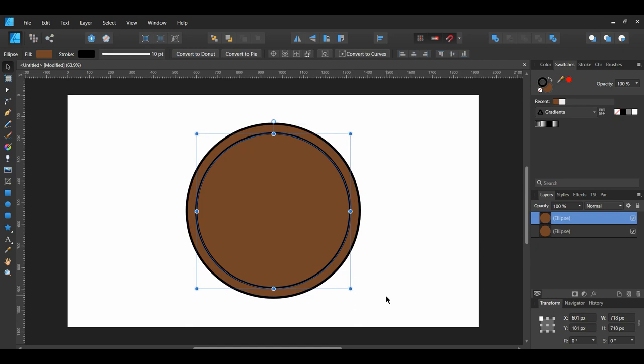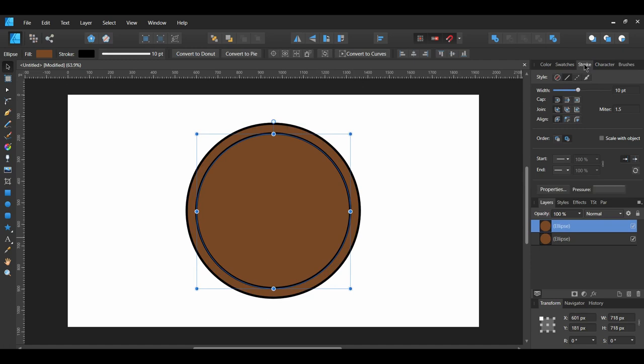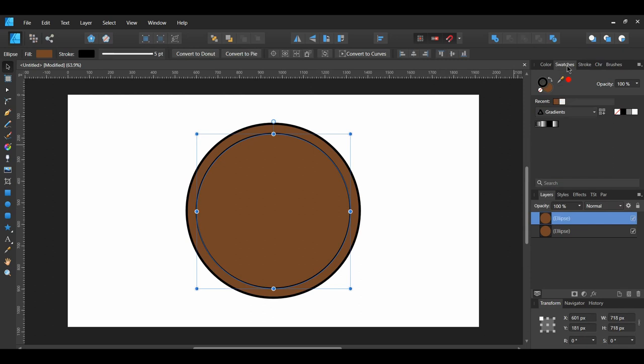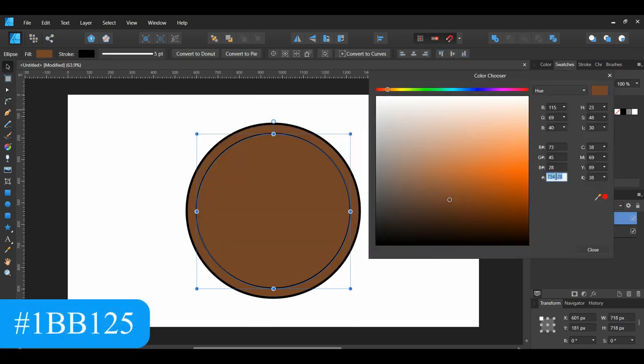With the Duplicated Ellipse selected, go to the Stroke panel and set the Width to 5 points. Then set the Fill Color of the Ellipse to 1BB125.